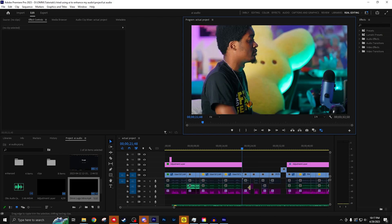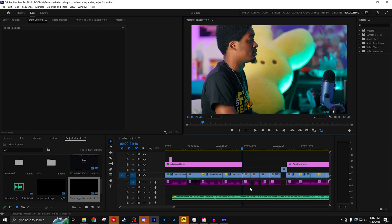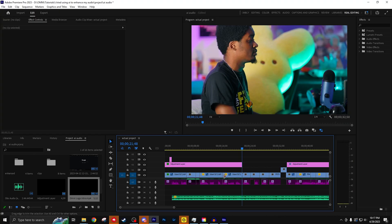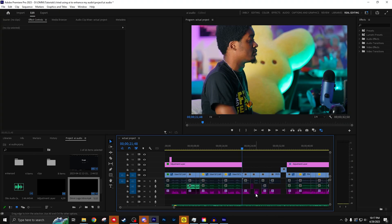Easy fix for that. Let's just undo this. I scroll down here, press this little button here - toggle sync lock. Make sure that's turned off by clicking on it.